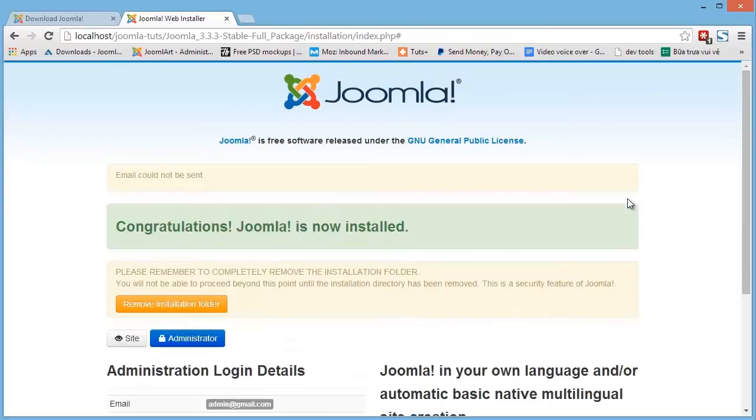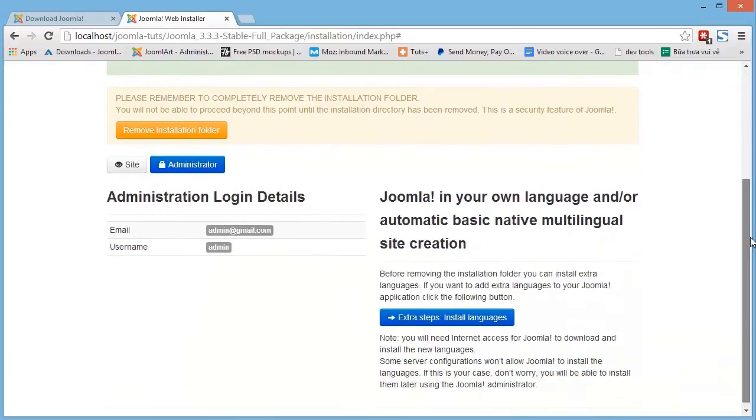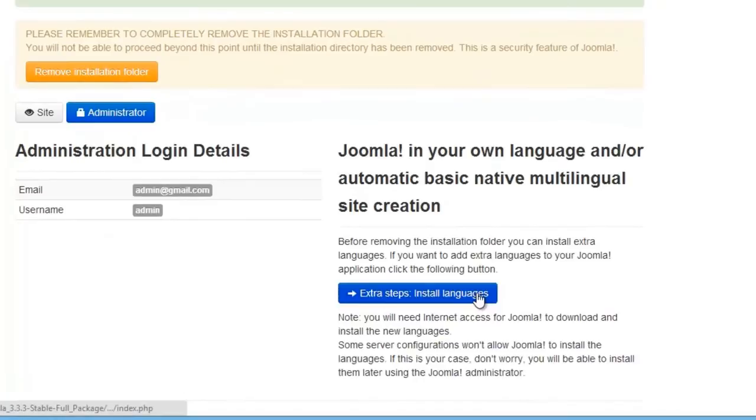If you don't want to configure your site to be multilingual, then the installation process for you is over. Just rename or remove the installation folder. But if you do want to configure for multilingual, hit the Extra Steps Install Languages.